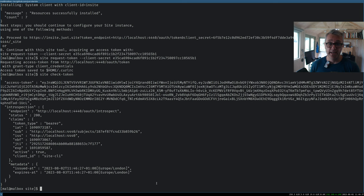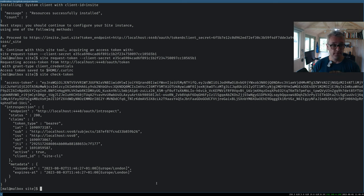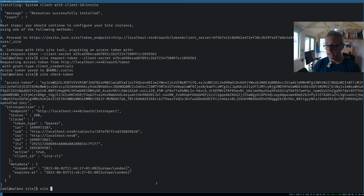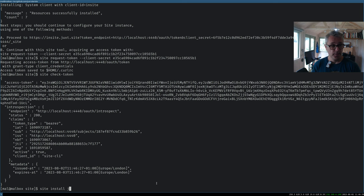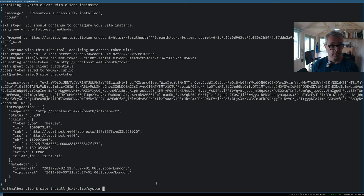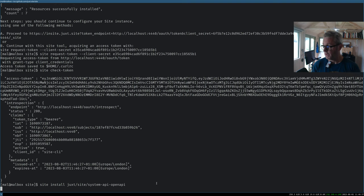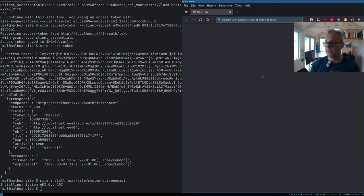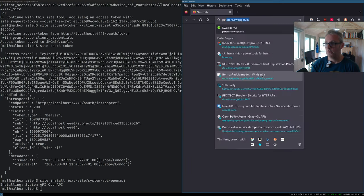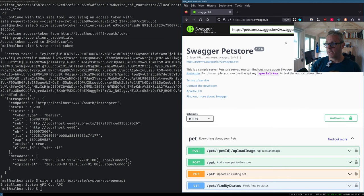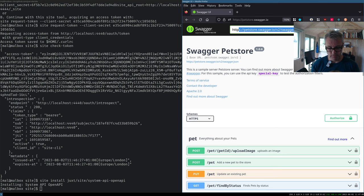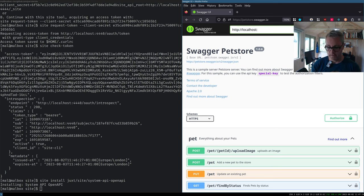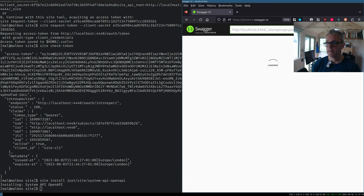So now we want to be able to have a system API. So I'm going to install just enough that I can see my system API in a Swagger UI tool. So we're going to install a bundle called site system API open API. Okay, so now we can go and have a look at that. We'll take any Swagger UI, we'll take one at petstore.swagger.io, and we'll just change that to our localhost. And here's our system API.